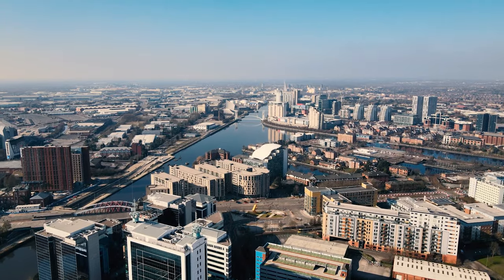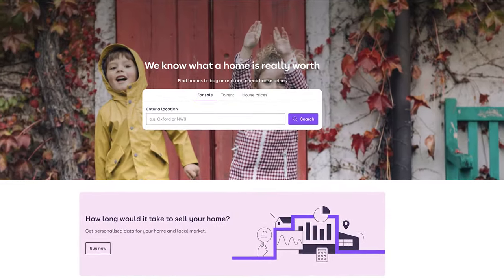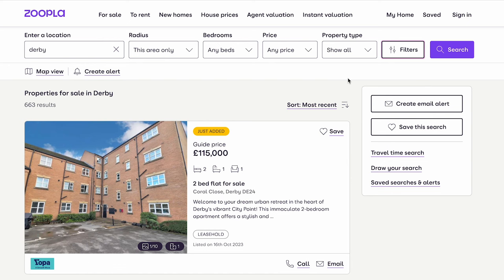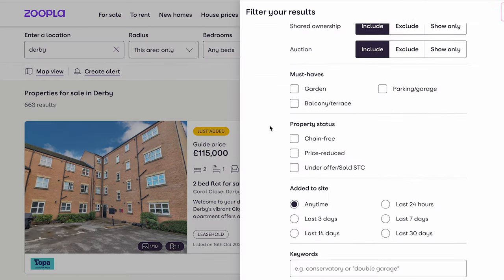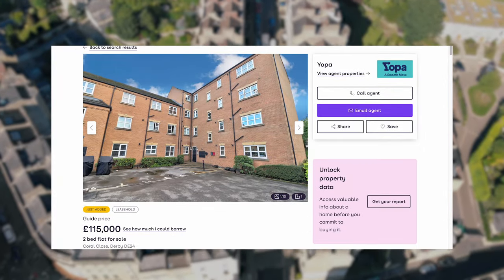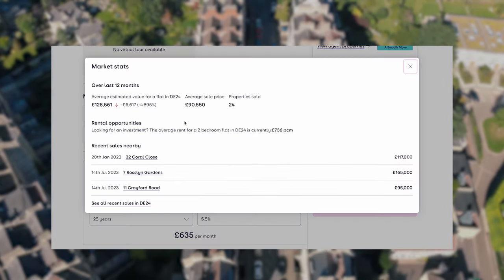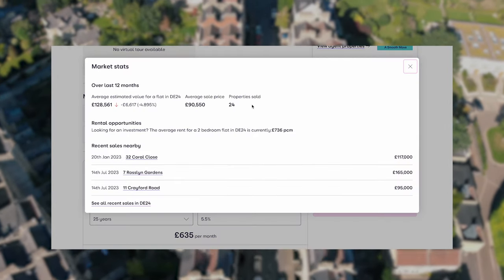Next is a tool for finding potential properties that you'll have heard of — it's Zoopla. Not a lot of people realise it's a really powerful alternative to Rightmove. What I like are the filters, which have more options than Rightmove, and the keyword search, which I've found to be more accurate. When you go into a listing, the market stats box is pretty useful, though you always want to take estimated values with a pinch of salt and do your own analysis.